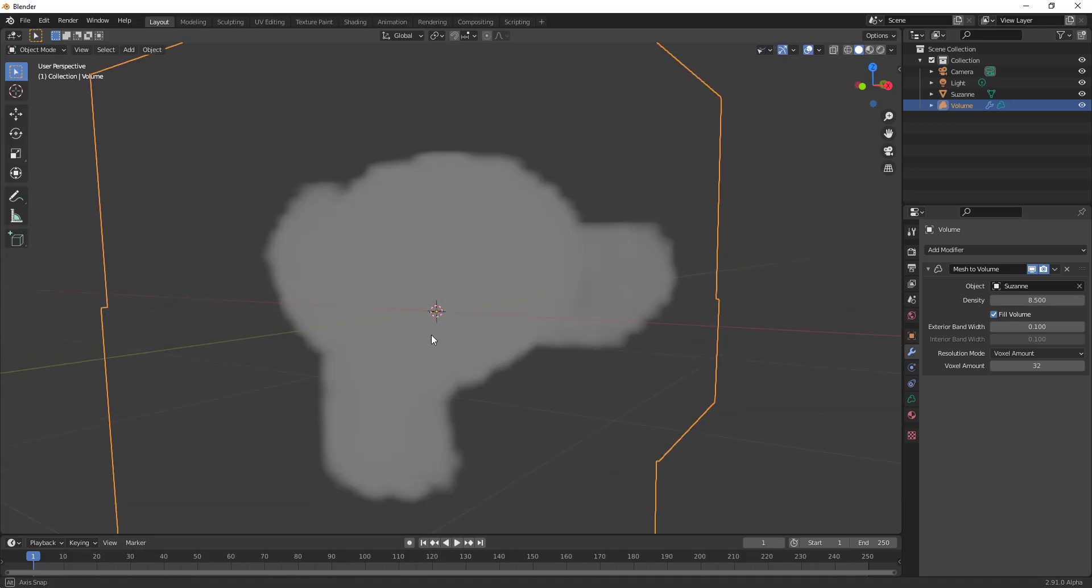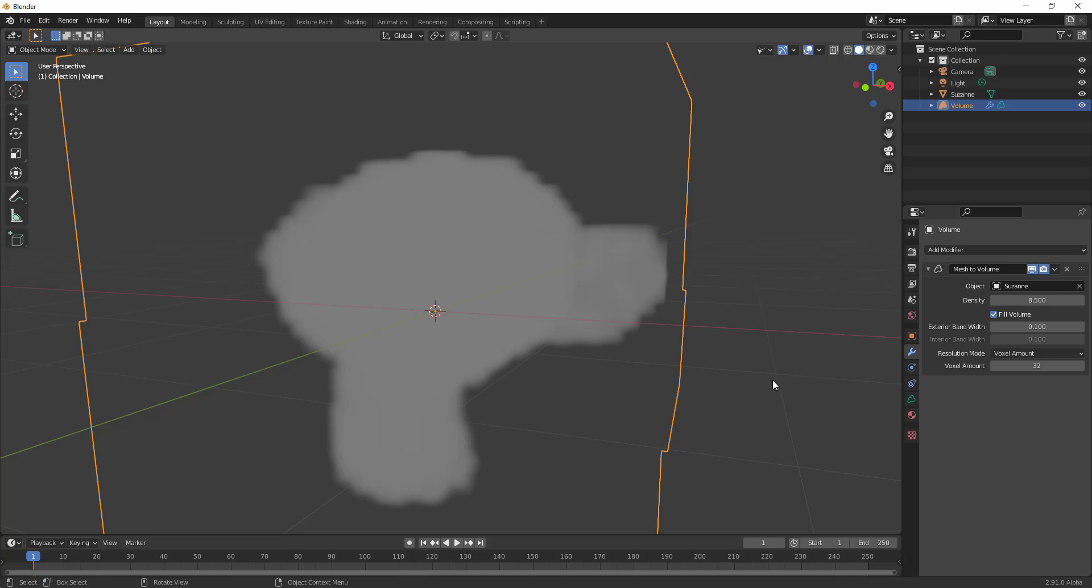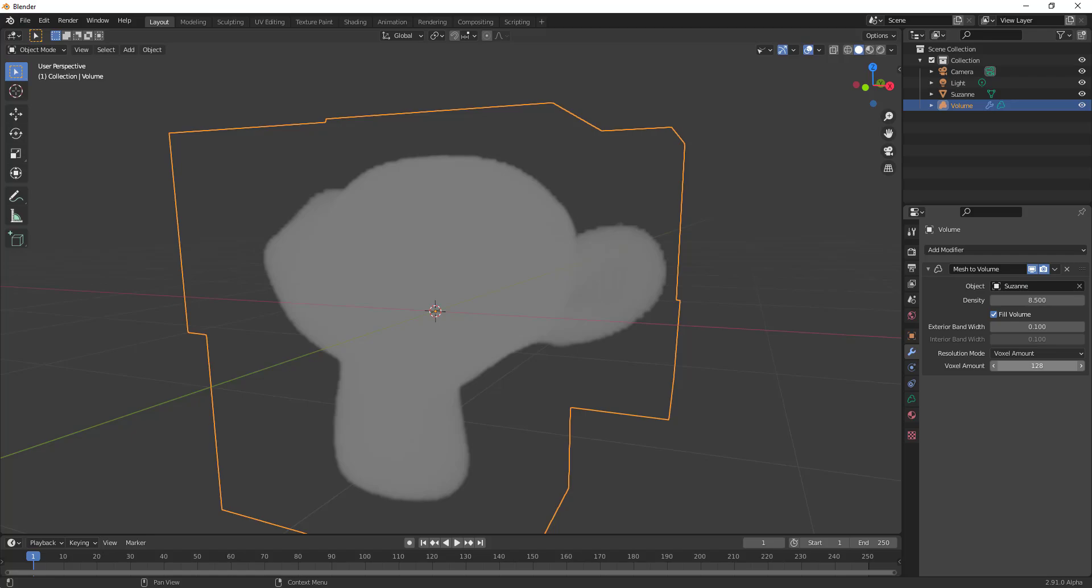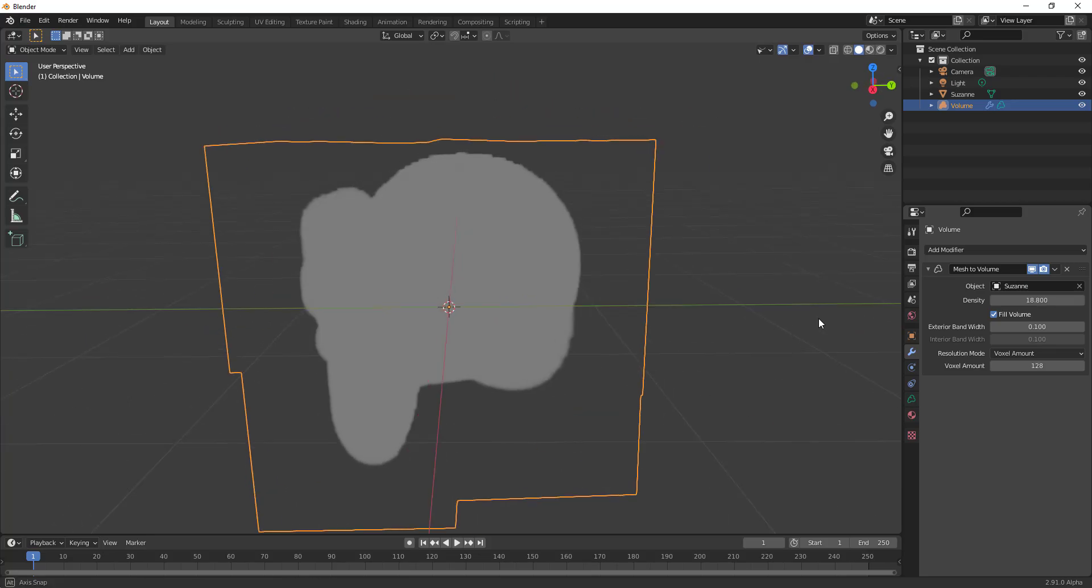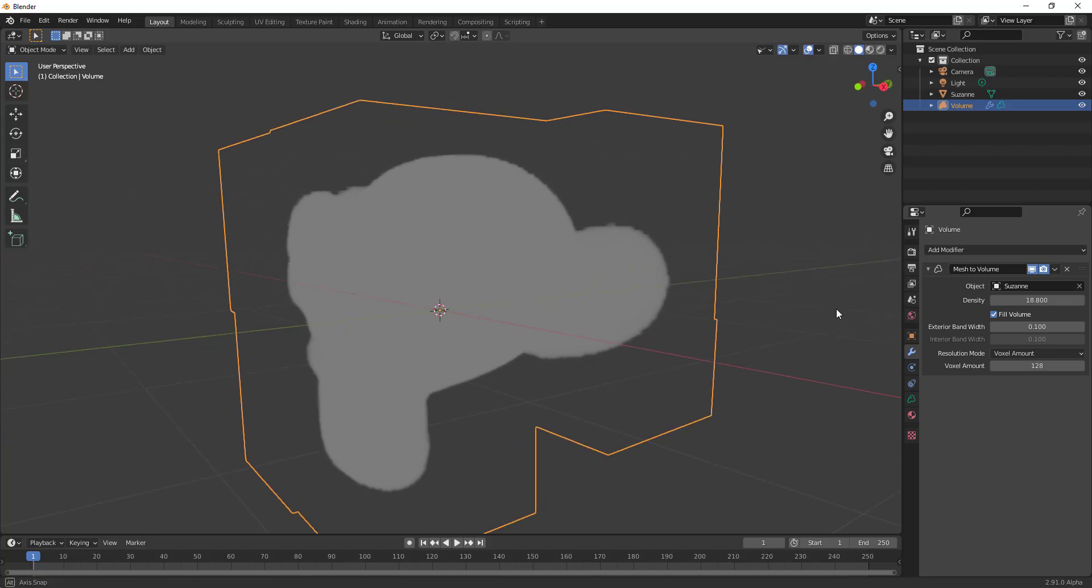Now once you make this, or once you convert any object to VDB which is what it is right now, you can also play with certain things. So we can increase this to 128 and you can see it even gets cleaner. And you can also choose to increase the density so depending on whatever you want to achieve you can start doing these things right here.